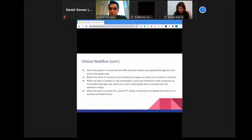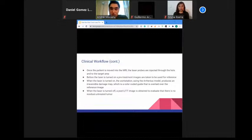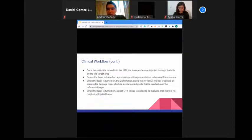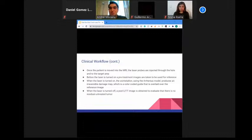Thermal imaging uses a fast-spoiled gradient recalled echo sequence, run repeatedly during ablation. The acquired images are compared with reference images at the workstation and generate color-coded thermal maps using the Arrhenius or CEM43 model. Based on ablation time and temperature, the workstation generates an irreversible damage estimate overlaid on the reference image. The laser is stopped when the estimated irreversible damage extends to include the desired ablation area, after which post-LITT subtraction and DCE perfusion scans are obtained to evaluate the extent of ablation.